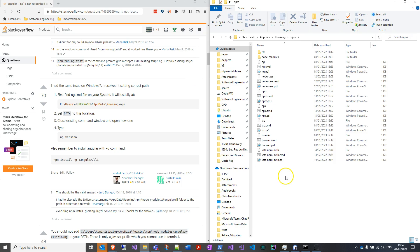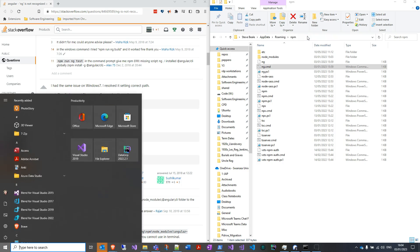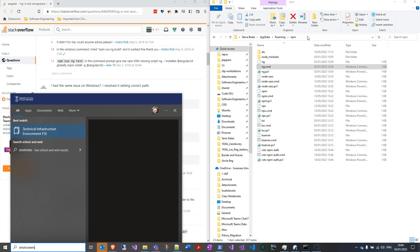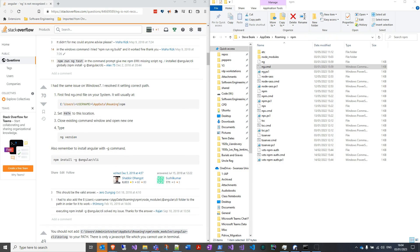And if you've got the ng.cmd file in here, then you want to take your directory path, and we want to put it into an environment variable path. So I'm going to press the Windows key, and just type environment, edit the system environment variables.